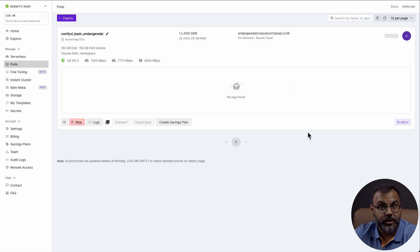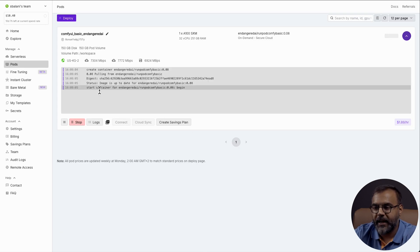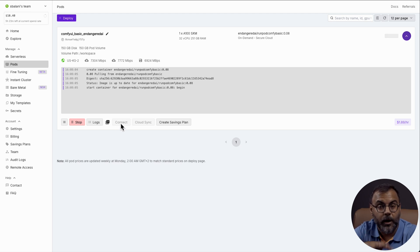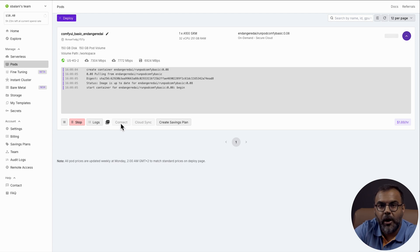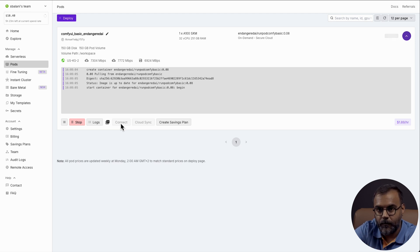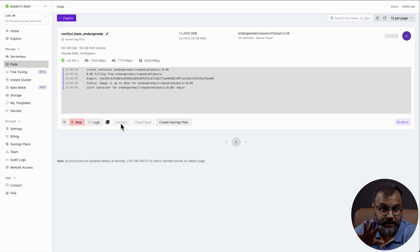That will take you to a page like this, where Comfy UI will start loading up, and once it's ready, this Connect button will light up. Now, while I am showing you this on a RunPod Cloud instance, feel free to follow along as everything I do here, you can do on your own local machine at home. Whether you're using Windows, Linux, or Mac, the full structure is exactly the same.